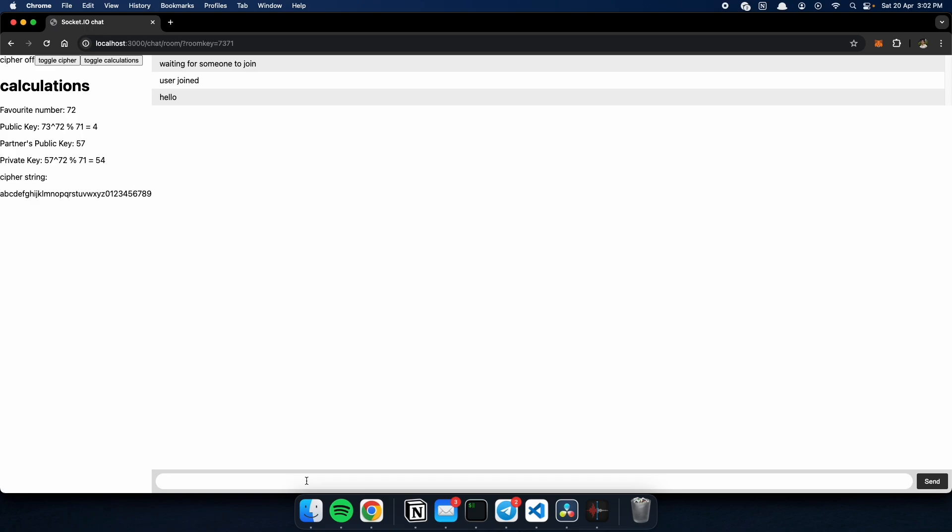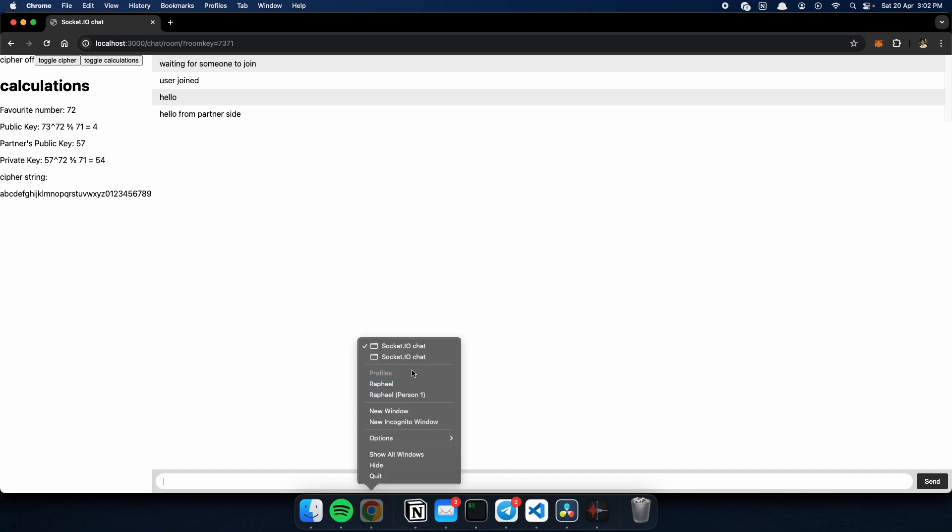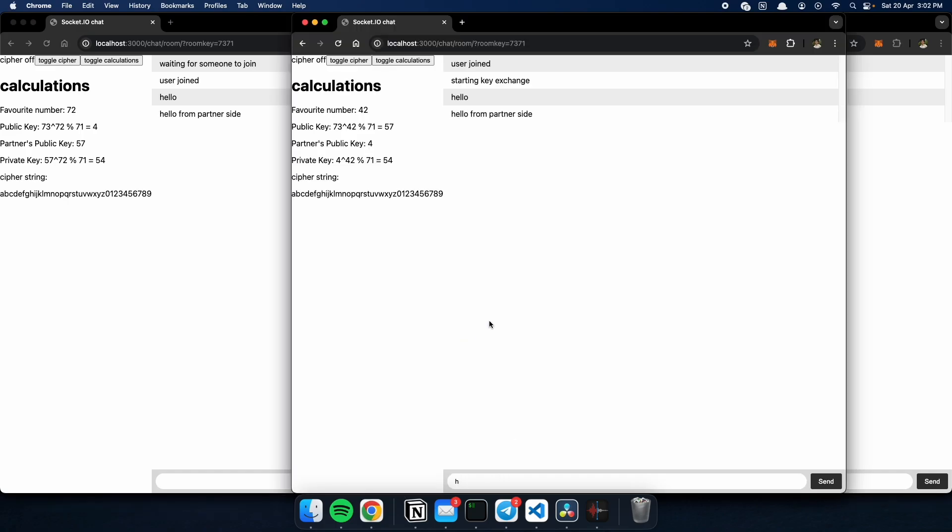And they can also send a message. Hello from partner side. Hit send. And on our side, we will receive this message. Which, when we want to encrypt, we can turn on the cipher and it will be gibberish.